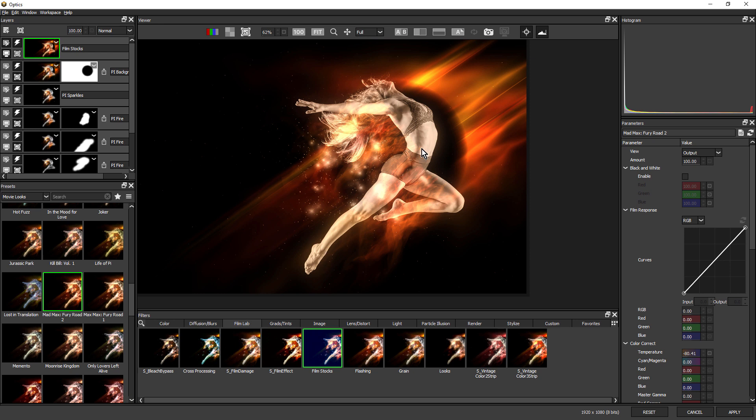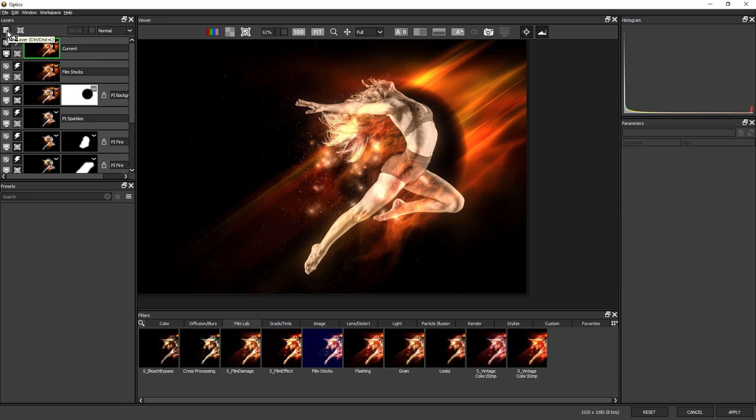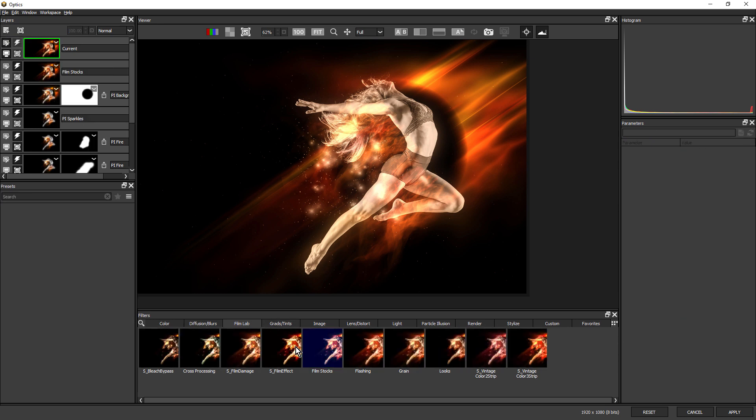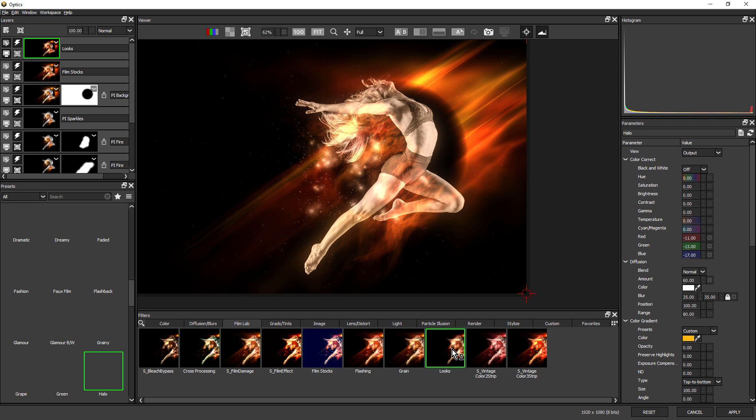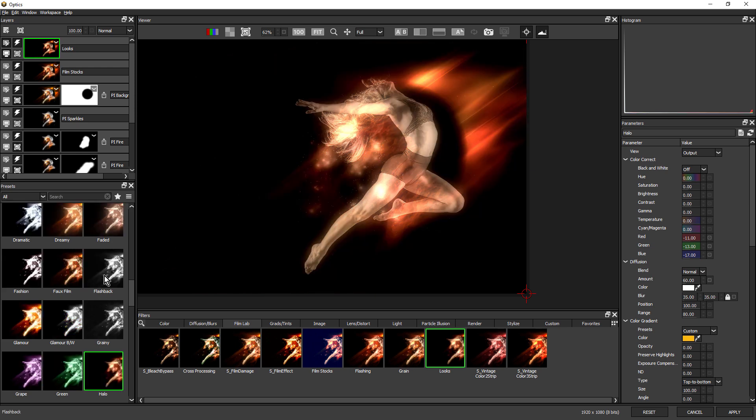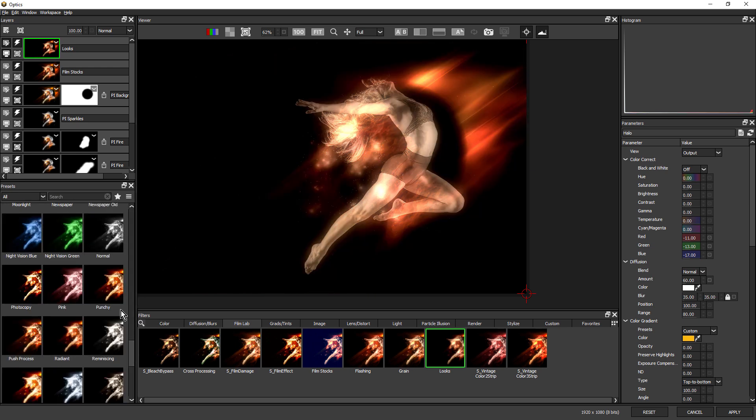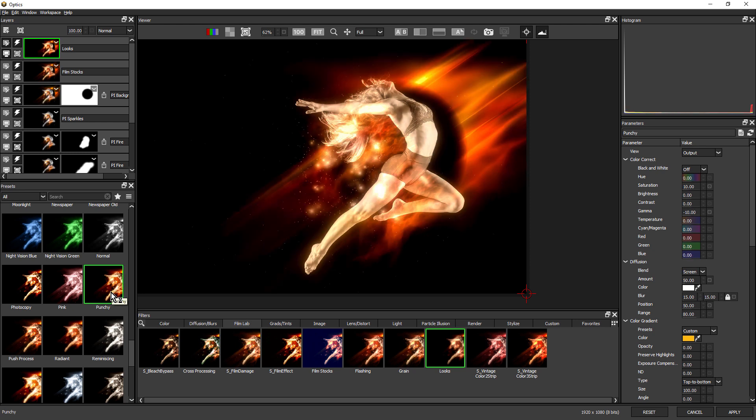Just added a bit of overall warmth. I want to finish this though with a bit more punchiness. So one last layer. Once again, in film lab, come over to looks. And I'm going to choose punchy. That just brightens it up a bit and increases the contrast.